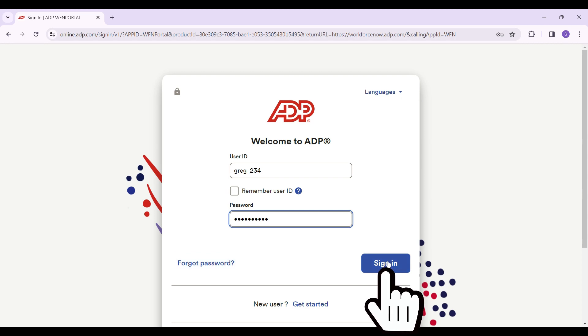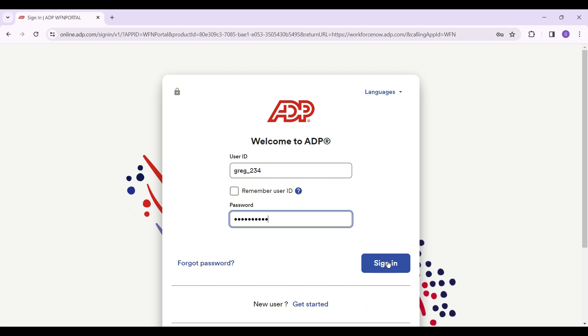And there you have it — that's how you log into ADP Payroll. That's it for the video.